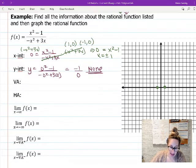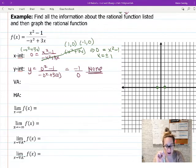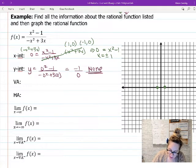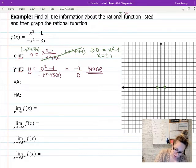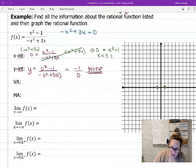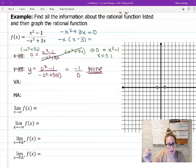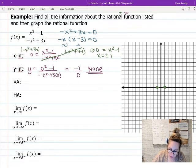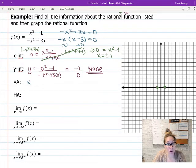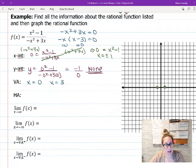Next, find the vertical asymptotes by setting the denominator equal to zero: −x² + 3x = 0. Factor out a negative x: −x(x − 3) = 0. Set each factor equal to zero and get x = 0 and x = 3. So I have two vertical asymptotes, which is fine — you can have two.